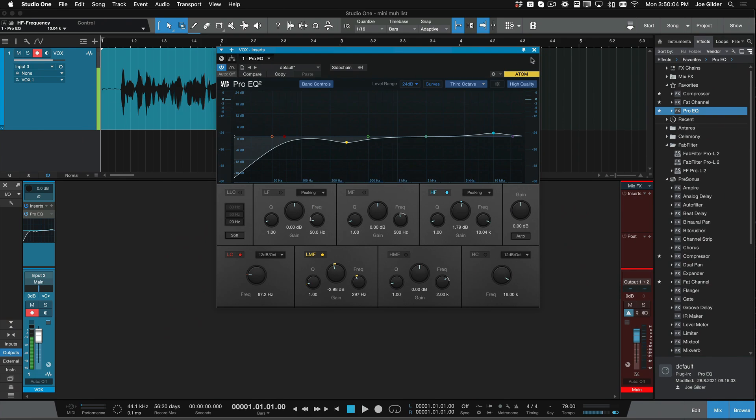Now, literally, all I need is a limiter to get it up to mastered, acceptable level, so it's not super quiet compared to everything else, which is the same thing we do when mixing music as well.